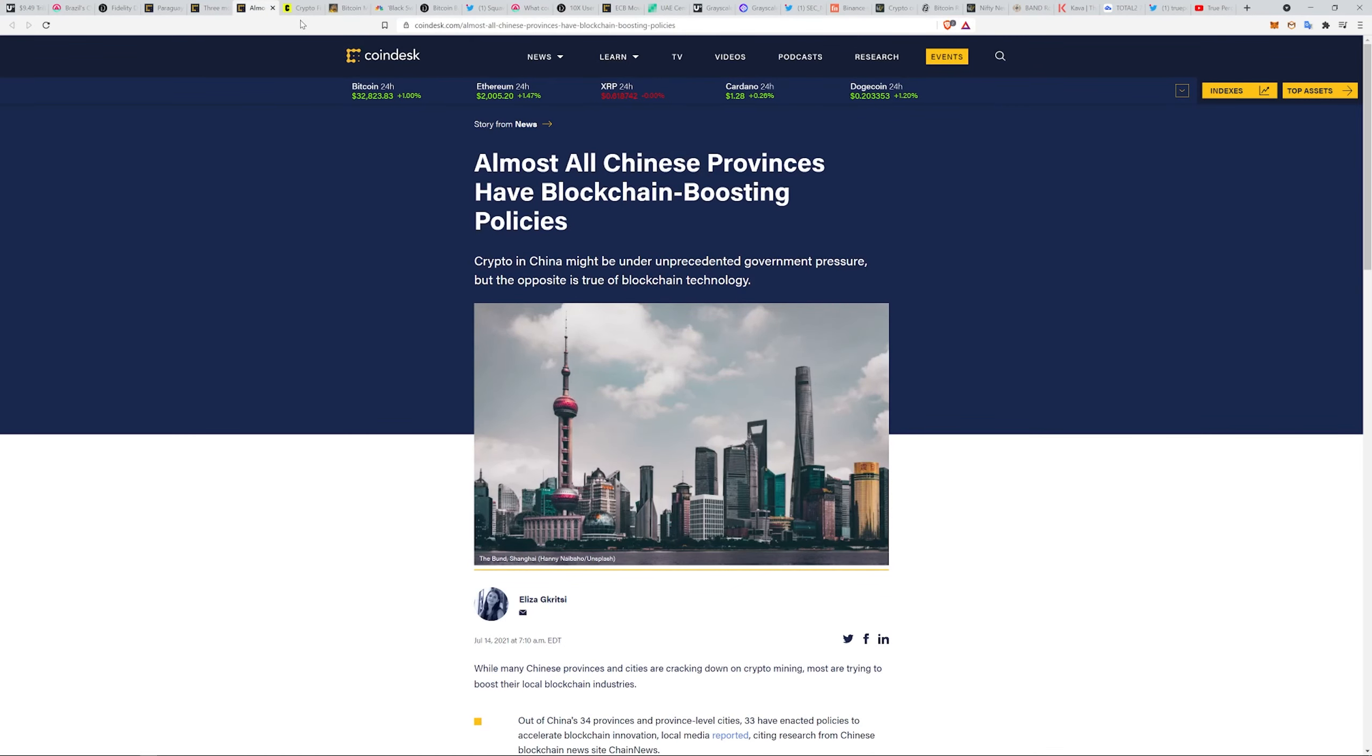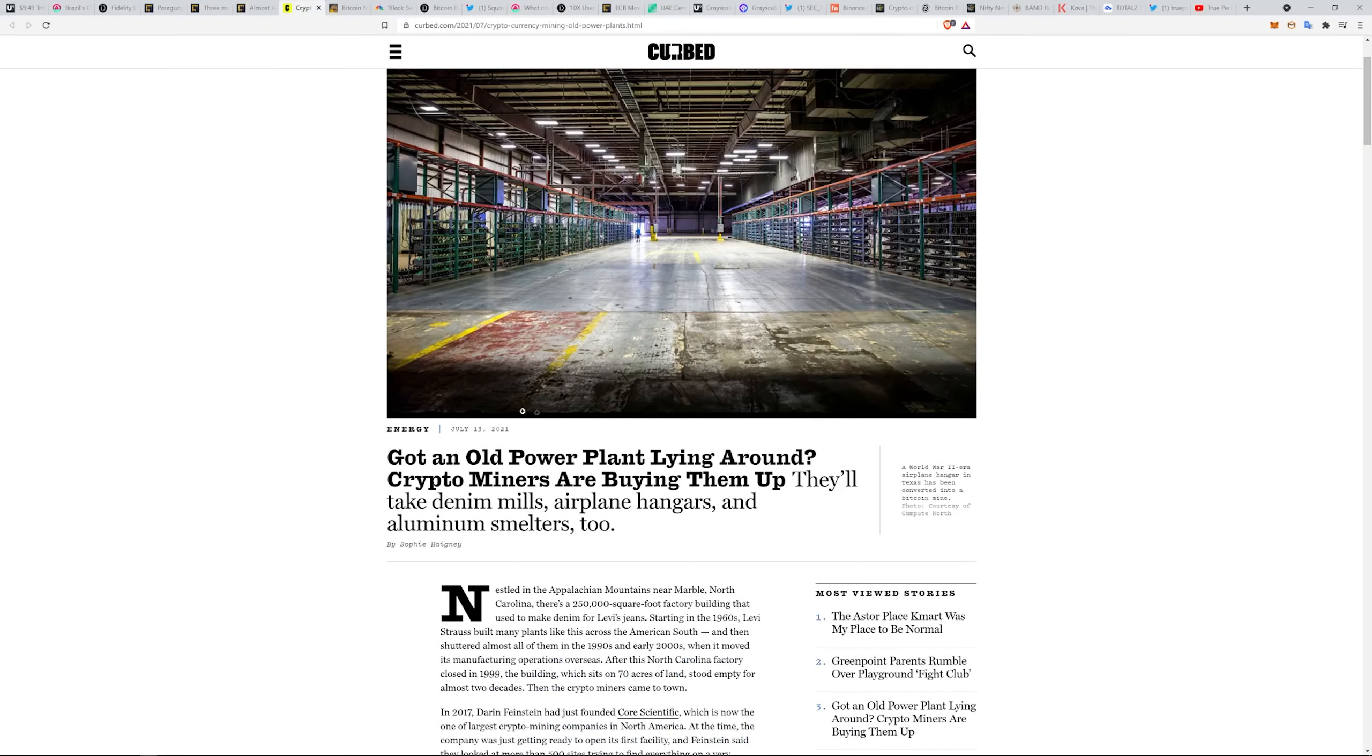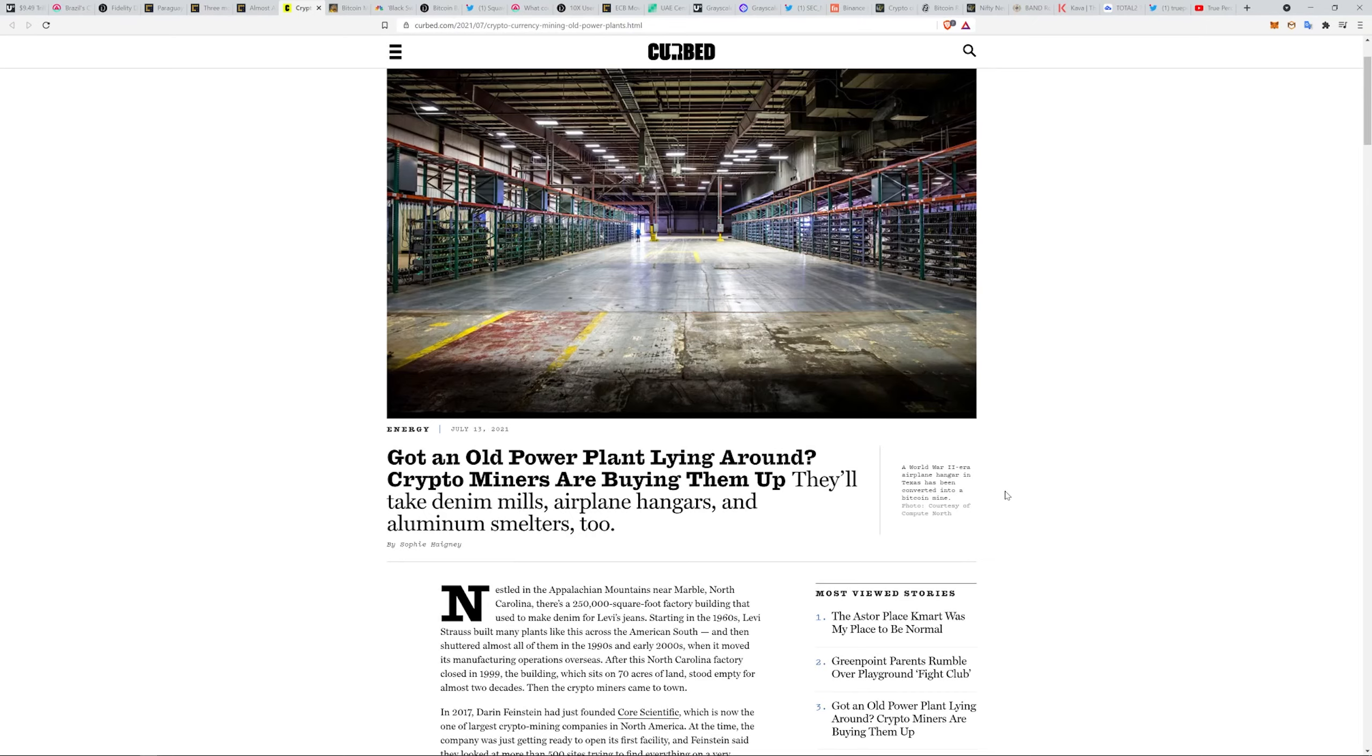Got an old power plant lying around? Crypto miners are buying them up. They'll take denim mills, airplane hangers, aluminum smelters too. This World War II era airplane hangar in Texas has been converted into a Bitcoin mining facility.